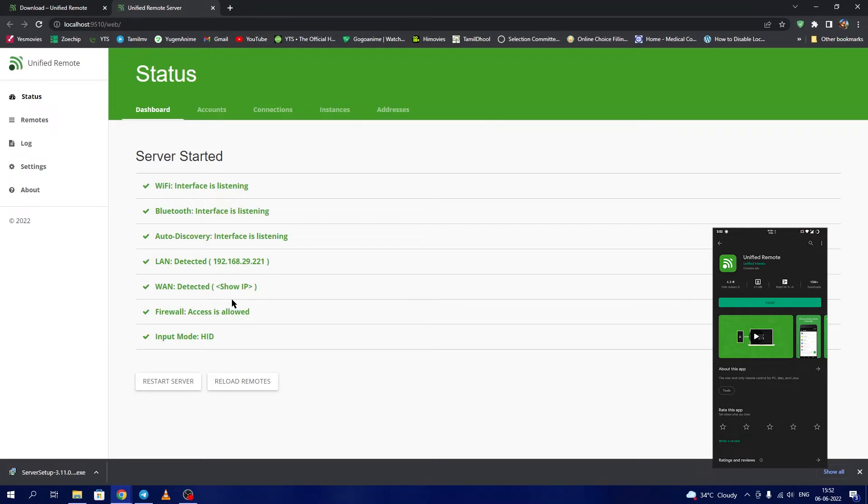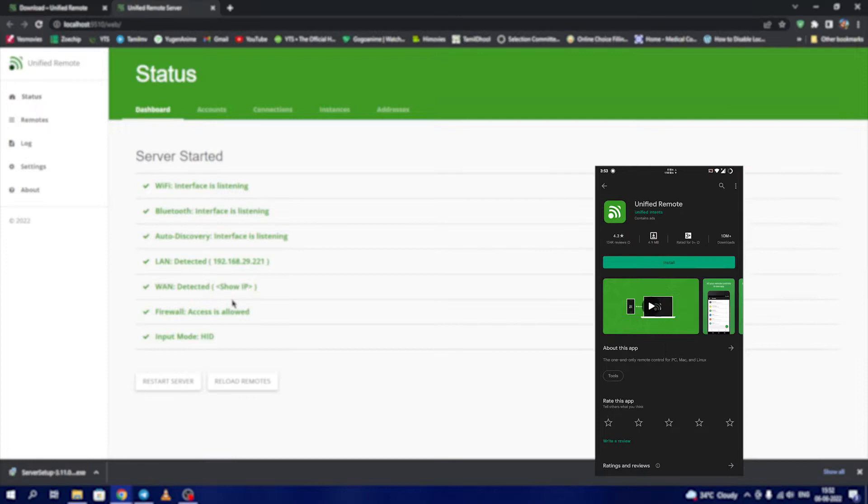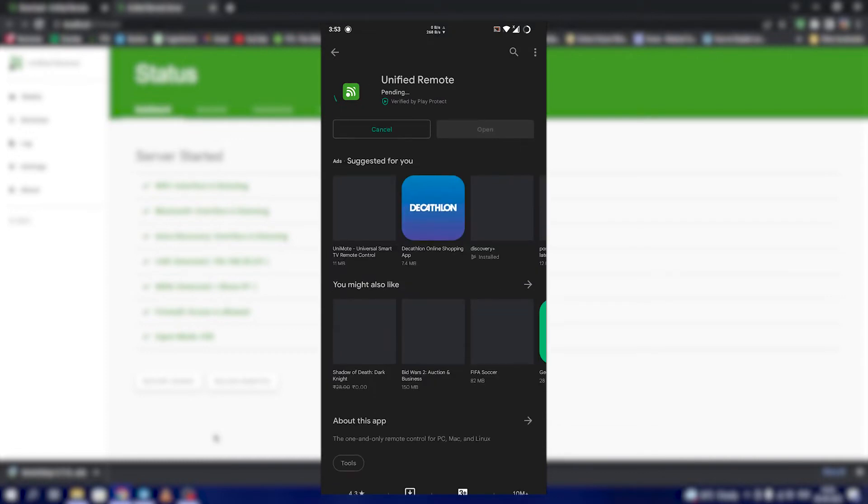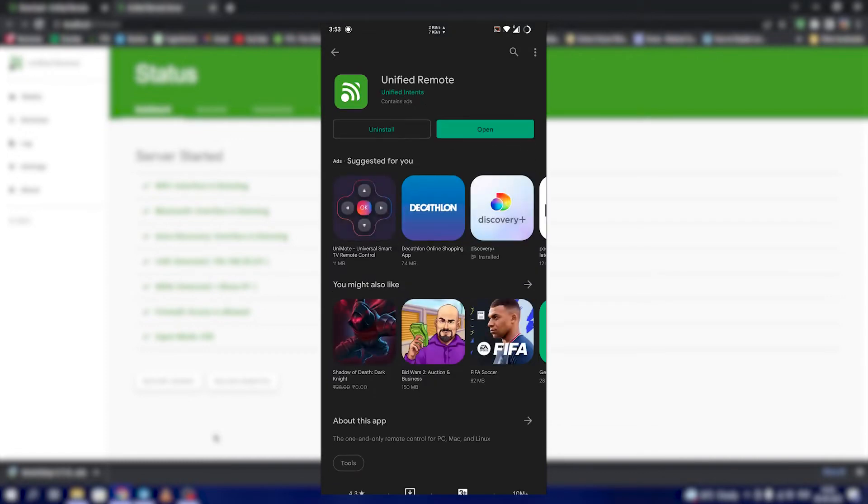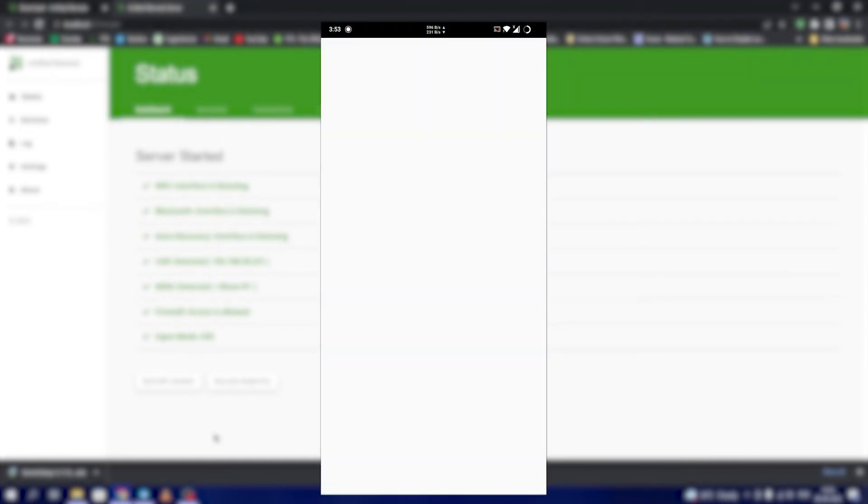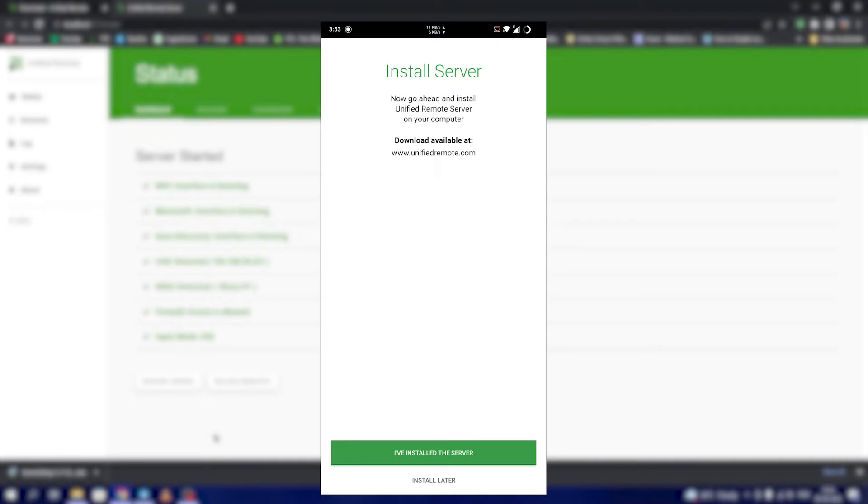That is, we are going to control this PC from within the same network of Wi-Fi. In the phone we have to download this Unified Remote app.